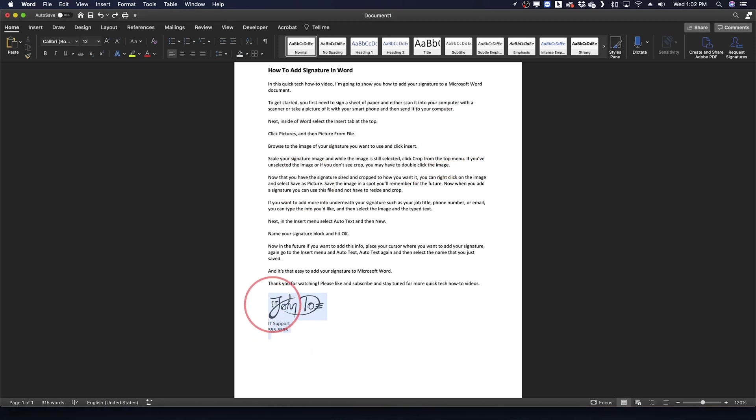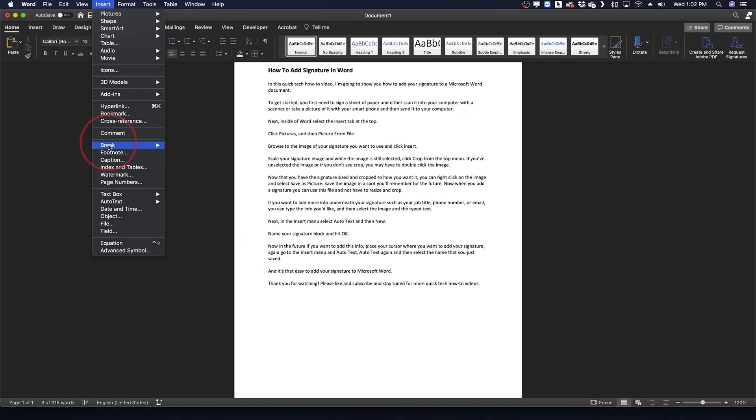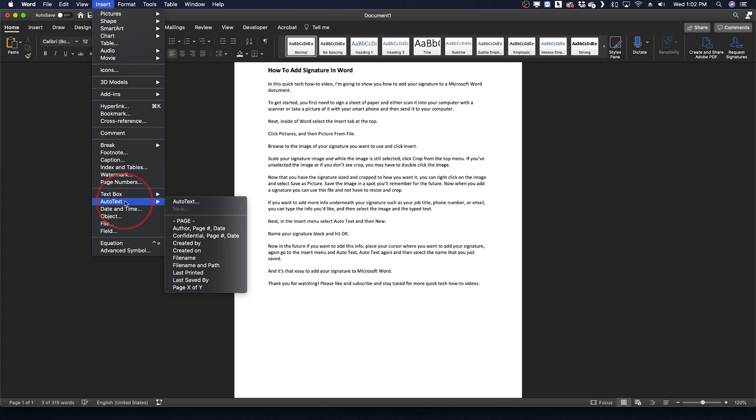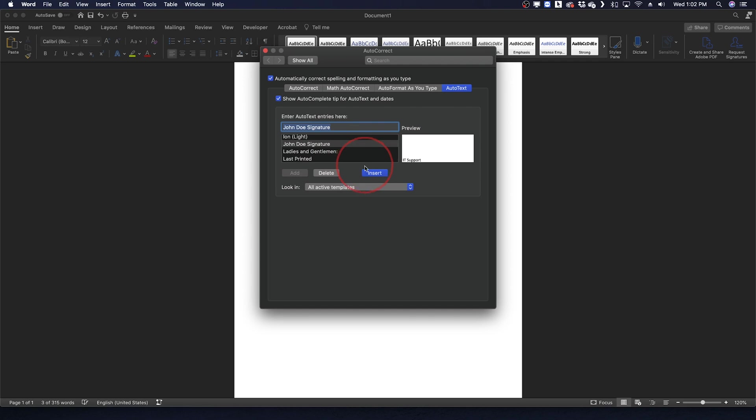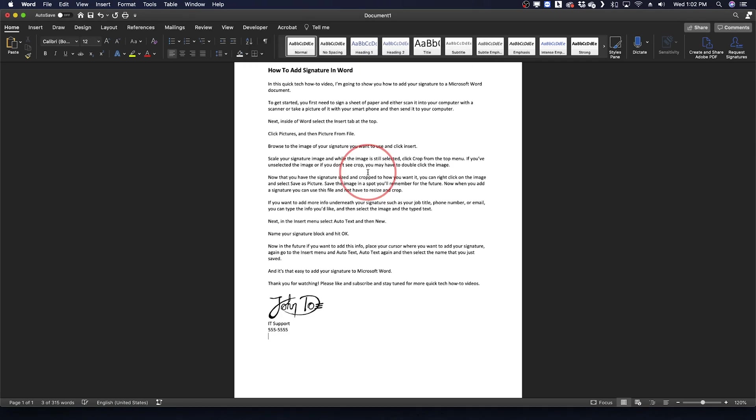Now in the future if you want to add this info, just place your cursor where you want to add your signature, again go to the Insert menu and Auto Text, Auto Text again and then select the name you just saved.